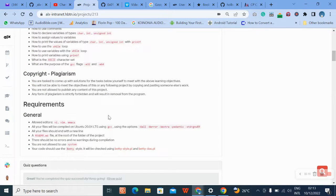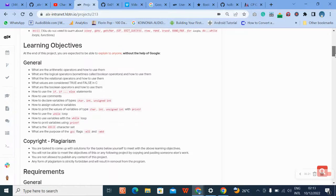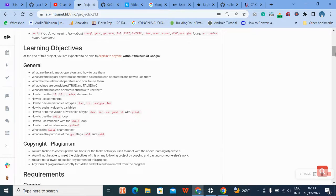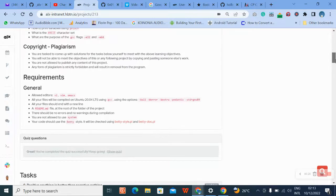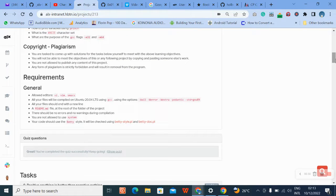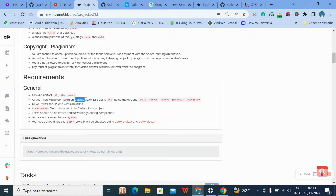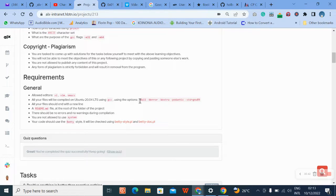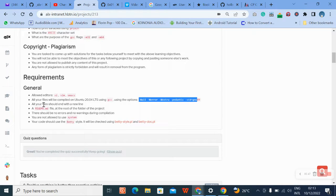We are going to do the tasks now. For the tasks, these are the requirements that we are supposed to follow - general requirements. Make sure you go through them. For today's task, we are going to be using the V editor, Ubuntu 20.04, and the GCC compiler to run it, using these options - all these options we are going to use them.